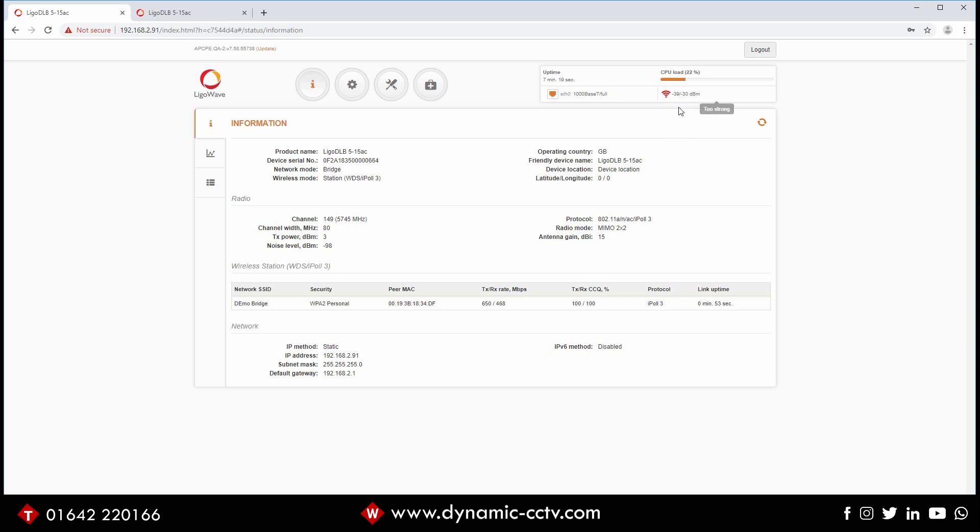So I hope that's been helpful. That's basically your basic rundown of how to set these up. As always, any queries or problems just give us a call at Dynamic CCTV and we'll be happy to help.